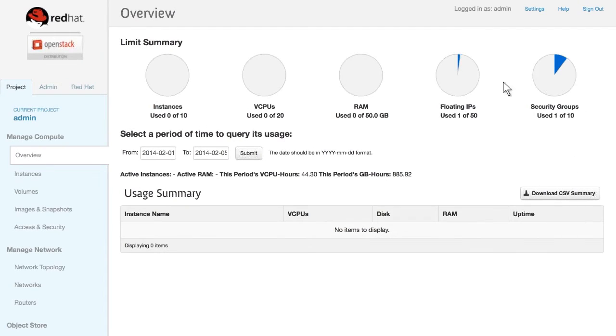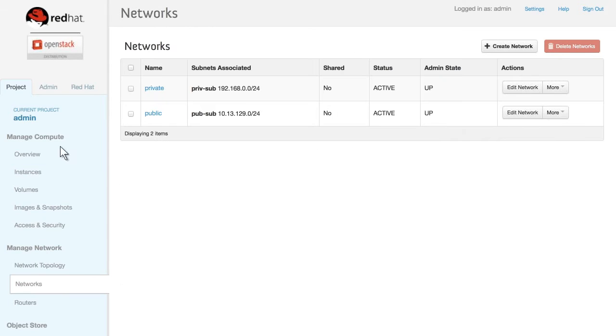Deploying OpenShift on OpenStack is simple. The first step is to have a running instance of OpenStack with Neutron networking already configured.